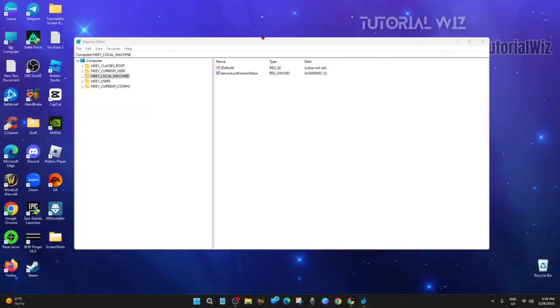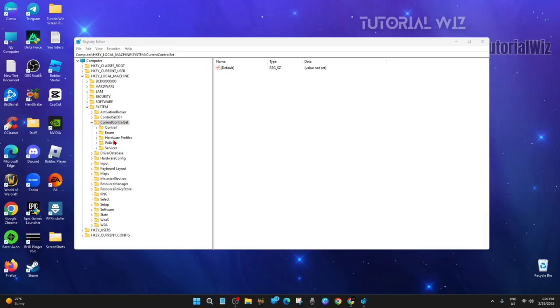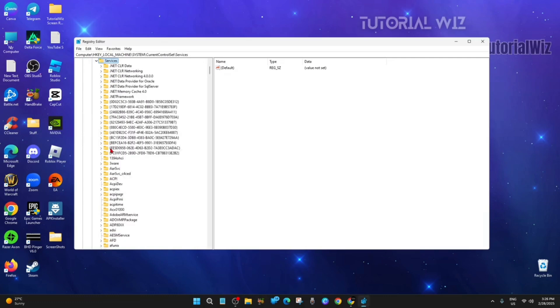Now we need to go to HKEY_LOCAL_MACHINE, expand that, then expand System, then Current Control Set, and then expand Services.